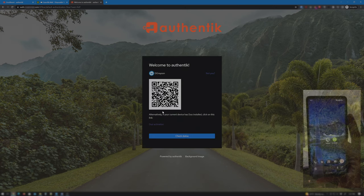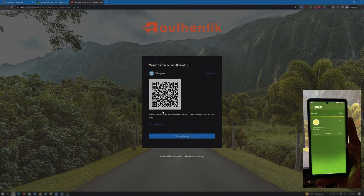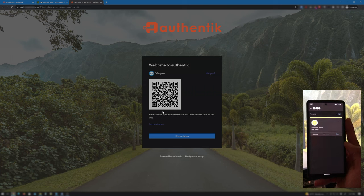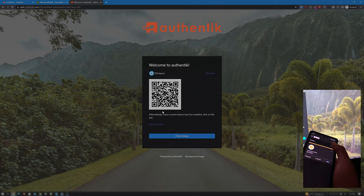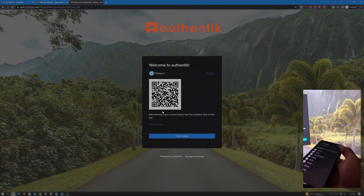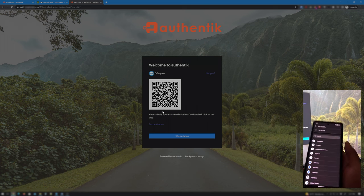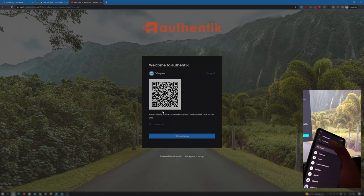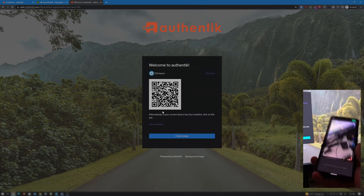A QR code pops up. Launch the Duo app on your phone and tap to add an account. Tap Use QR code and scan the code provided by Authentik.